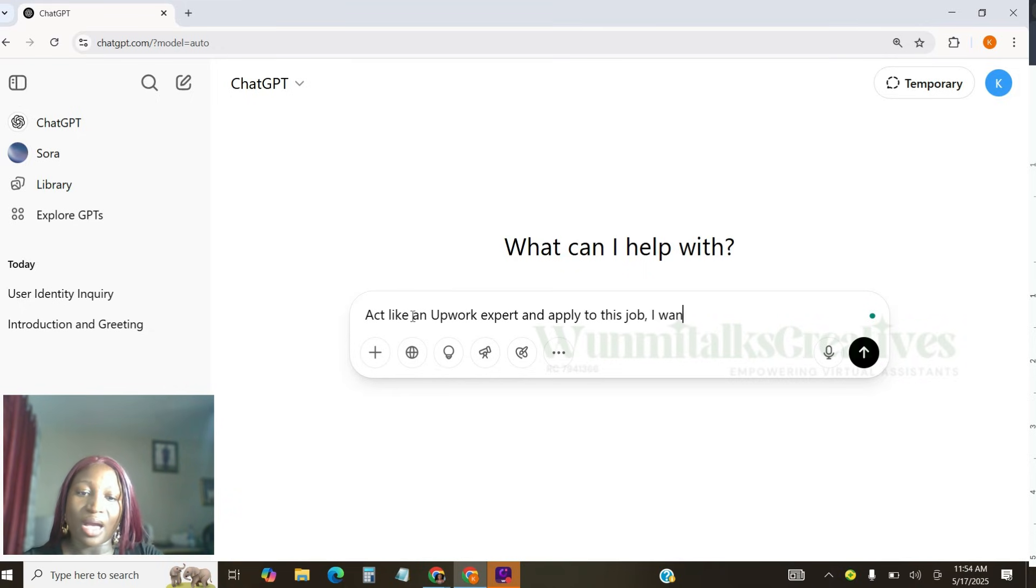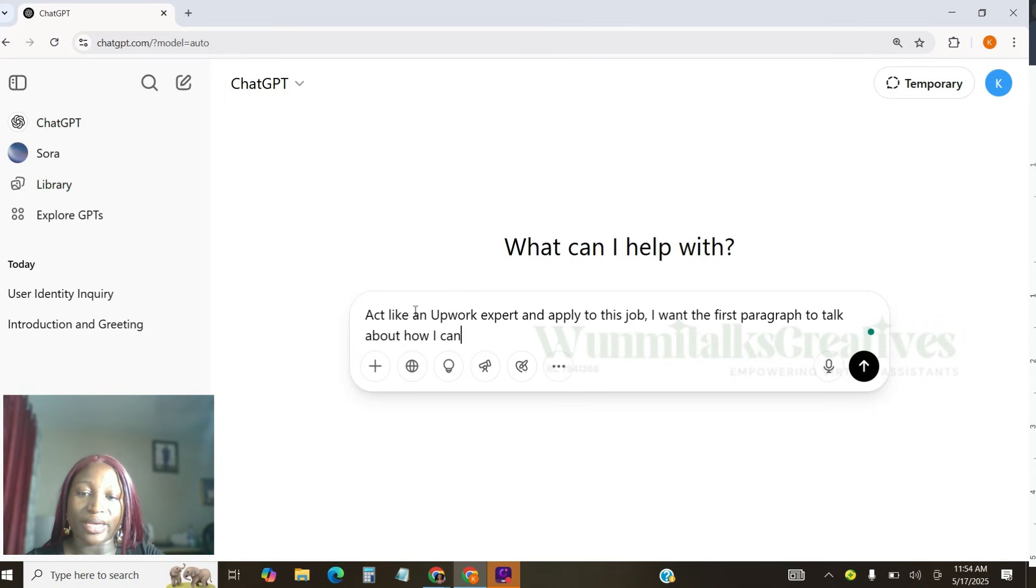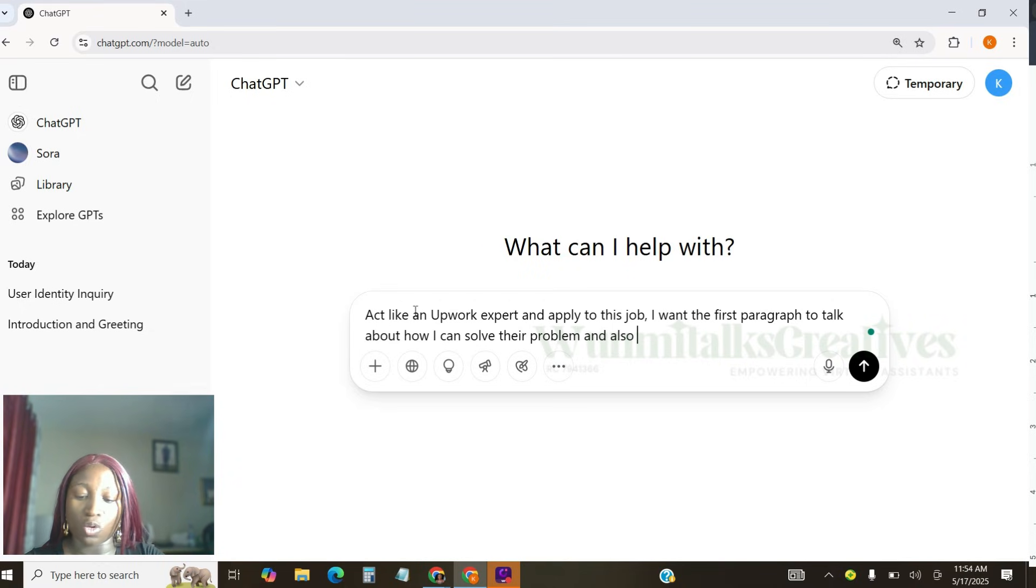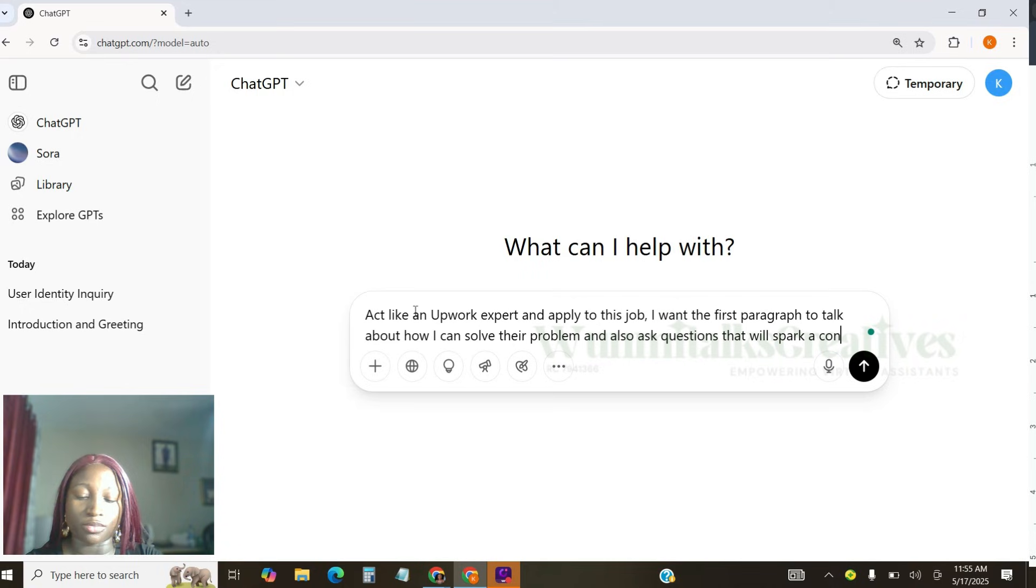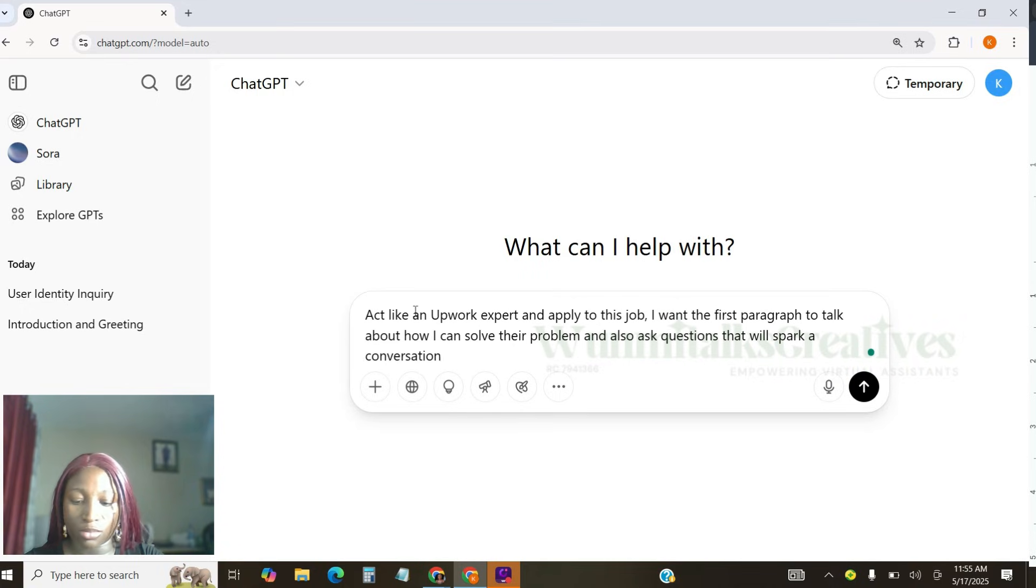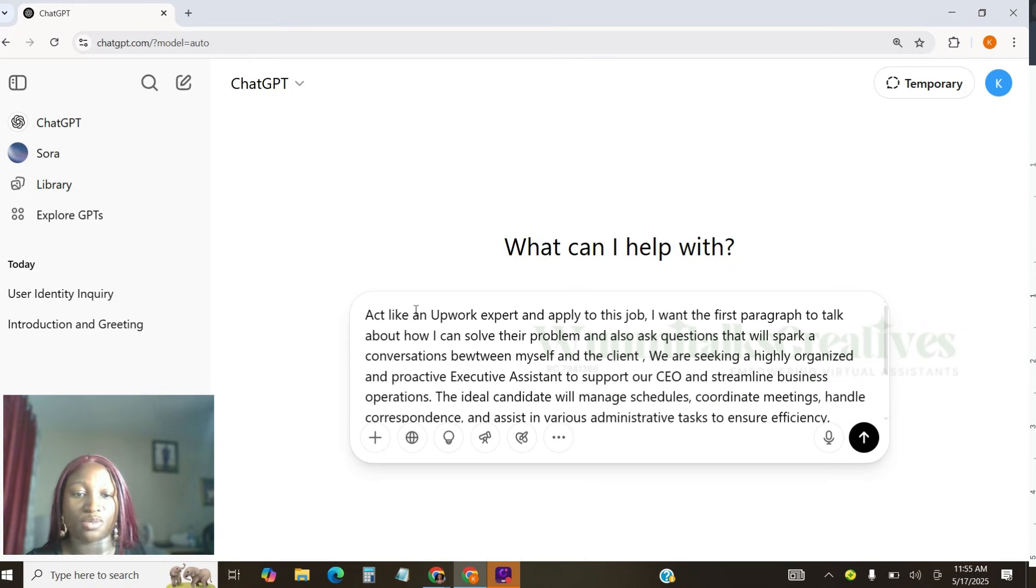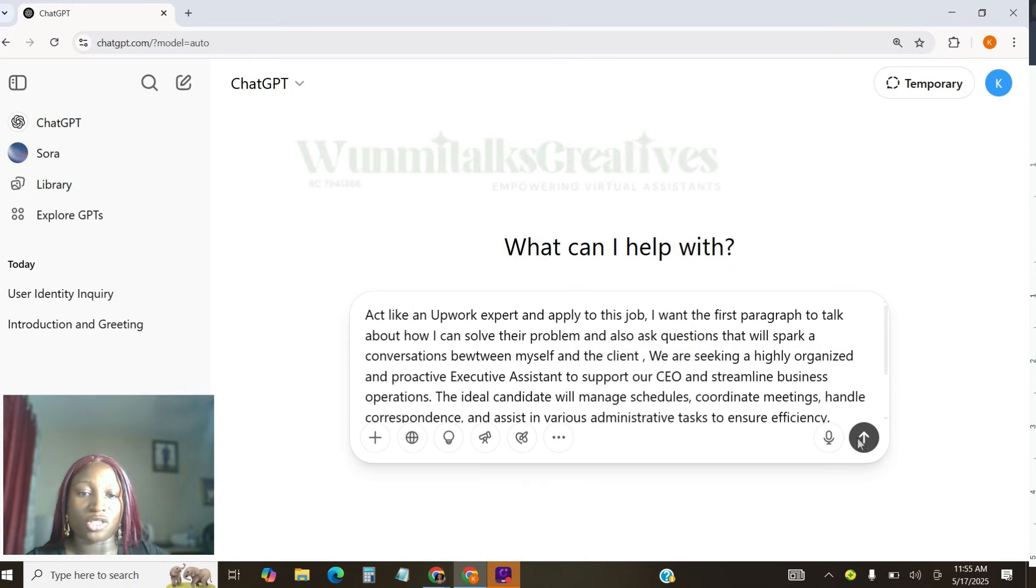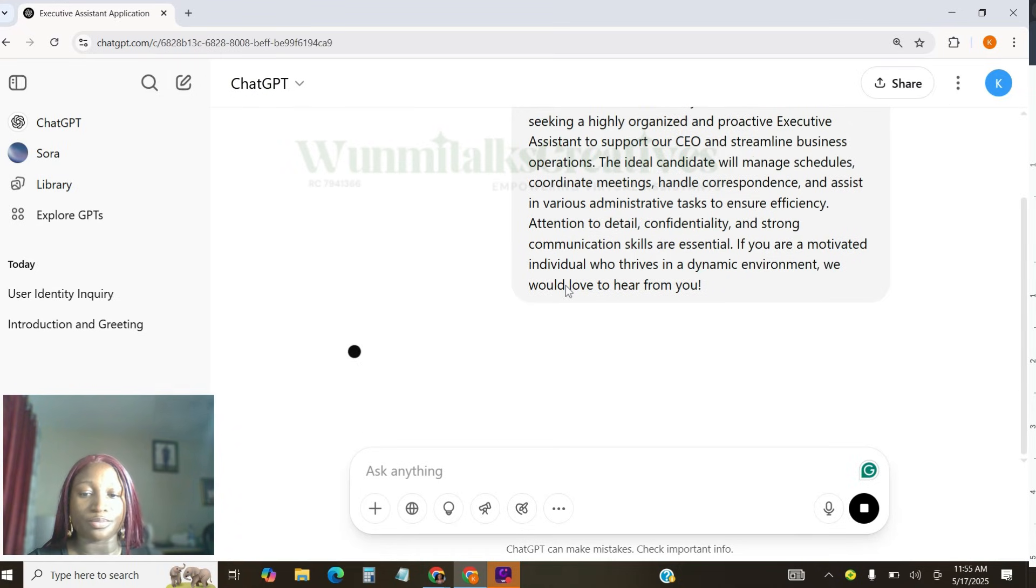And I'm going to tell ChatGPT, like, act like an Upwork expert and apply to this job. I want the first paragraph to talk about how I can solve the problem and also ask questions that will spark a conversation between myself and the client. So I'm going to paste the job description and I'm going to paste enter. Let's see what ChatGPT will go for.